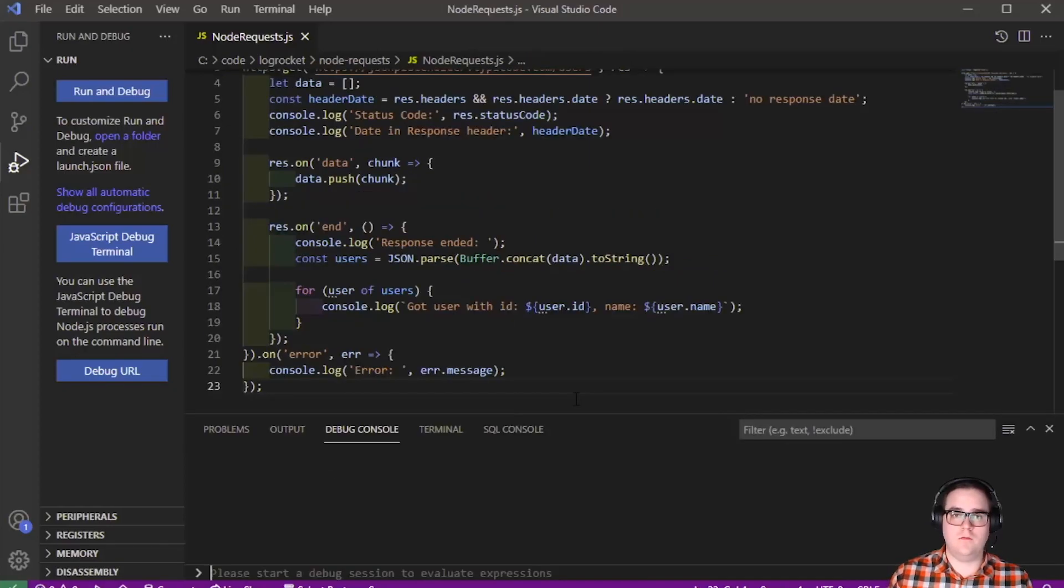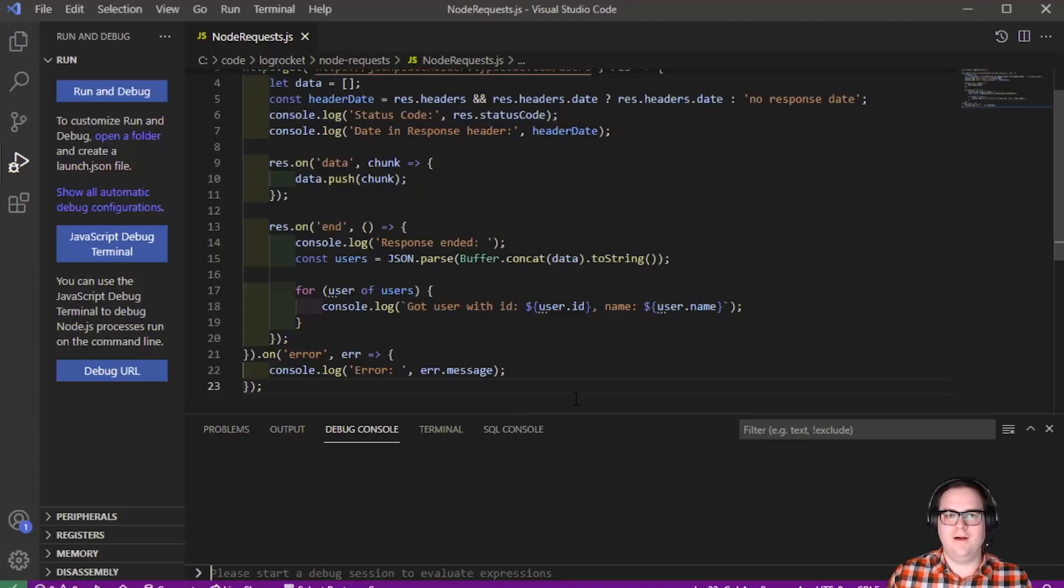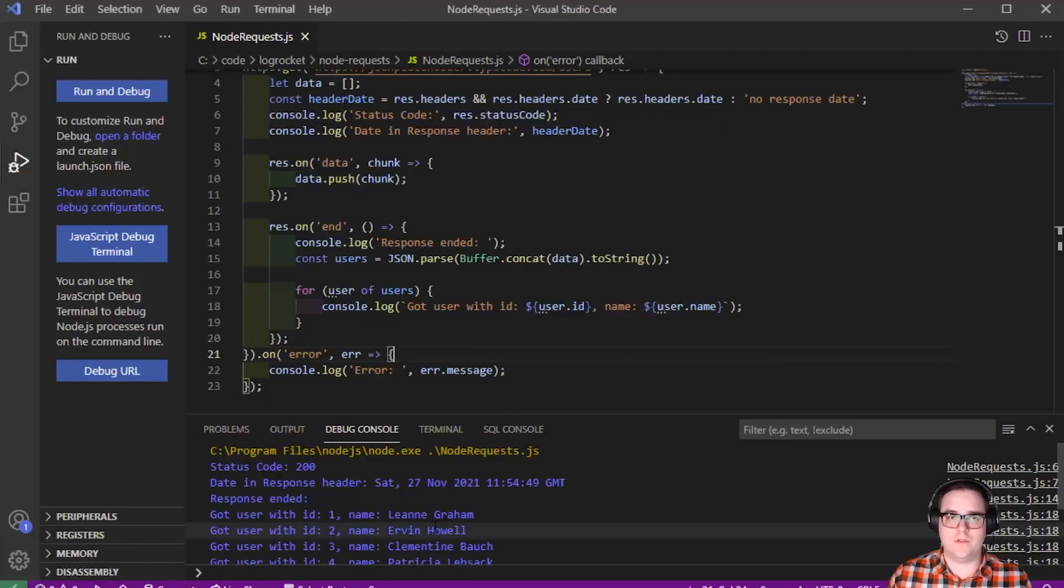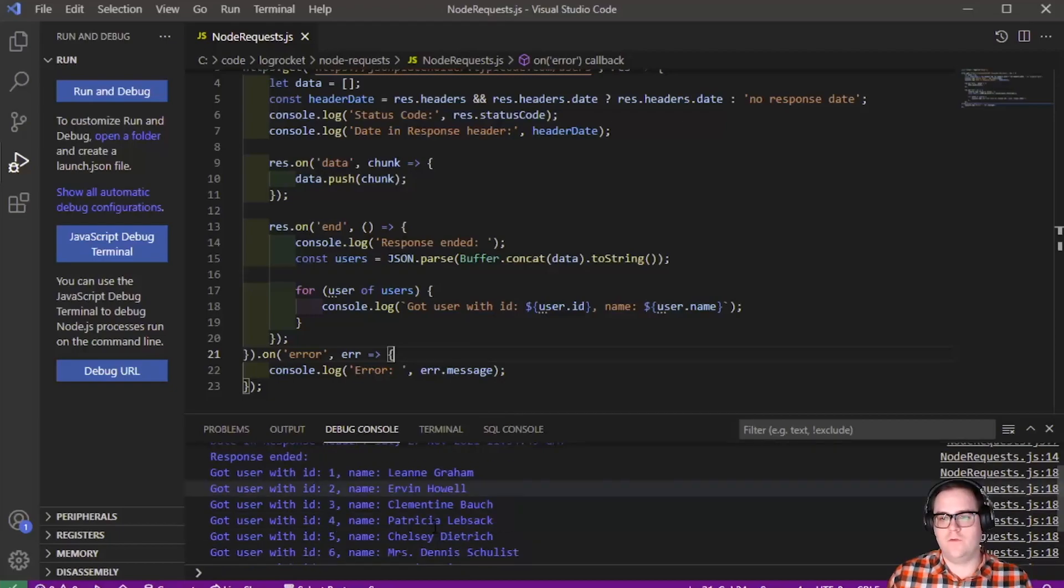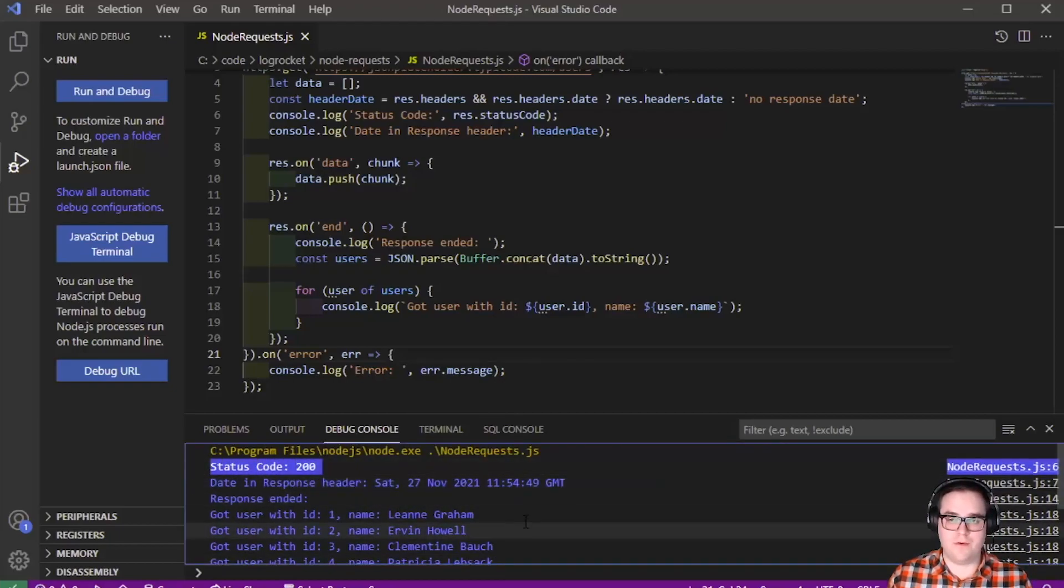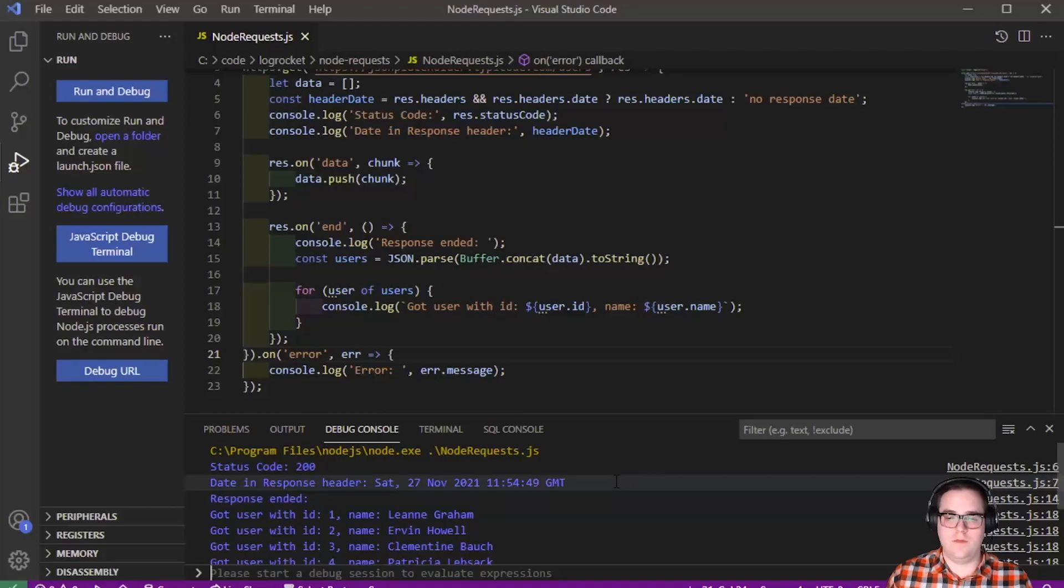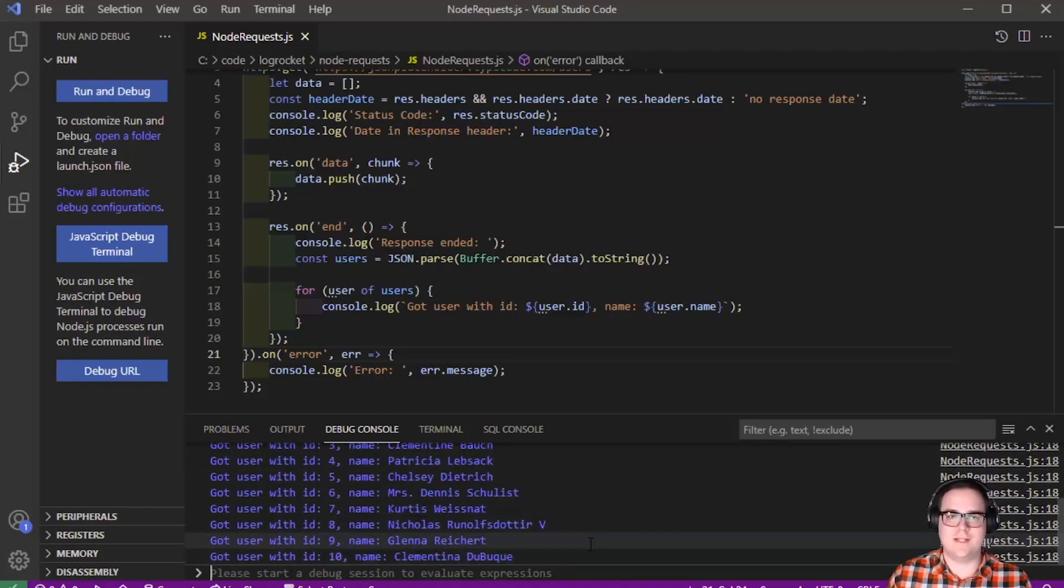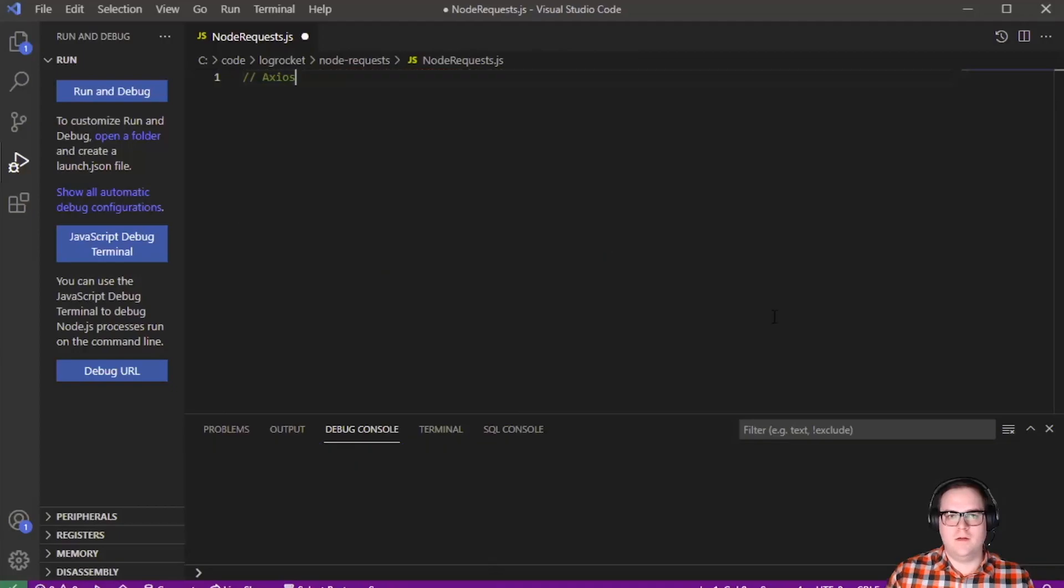So now we'll go ahead and just hit F5 in VS Code, and we'll see the result. And as we can see there, we have our result here. From the code, we have our request as we would expect to be 200 okay, the date and time when we put the request in, and then the list of users from our test API.